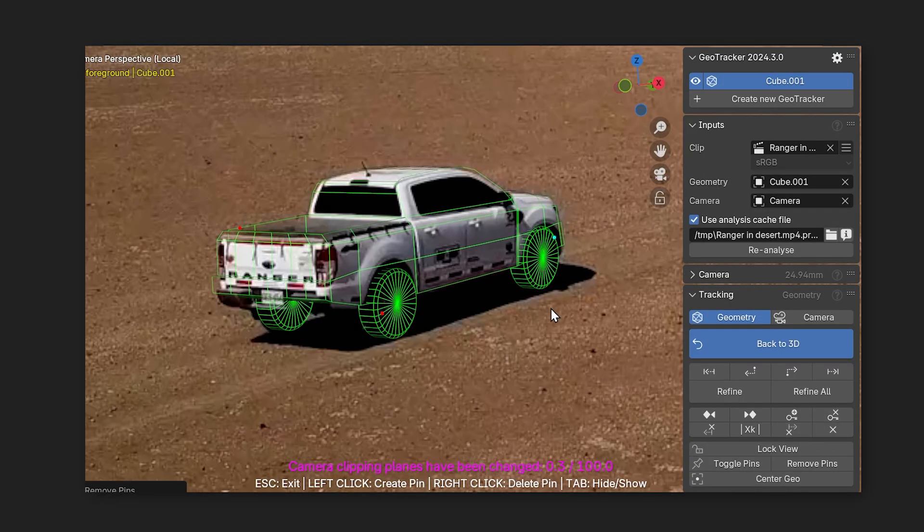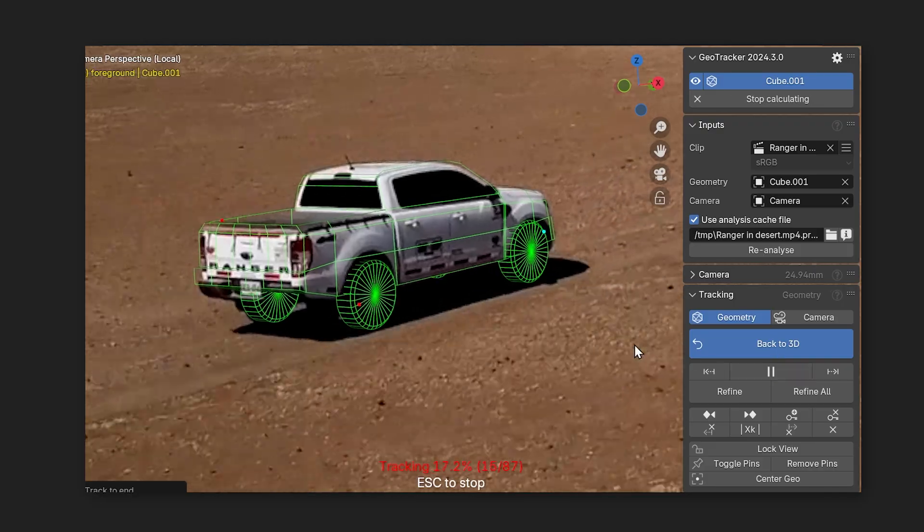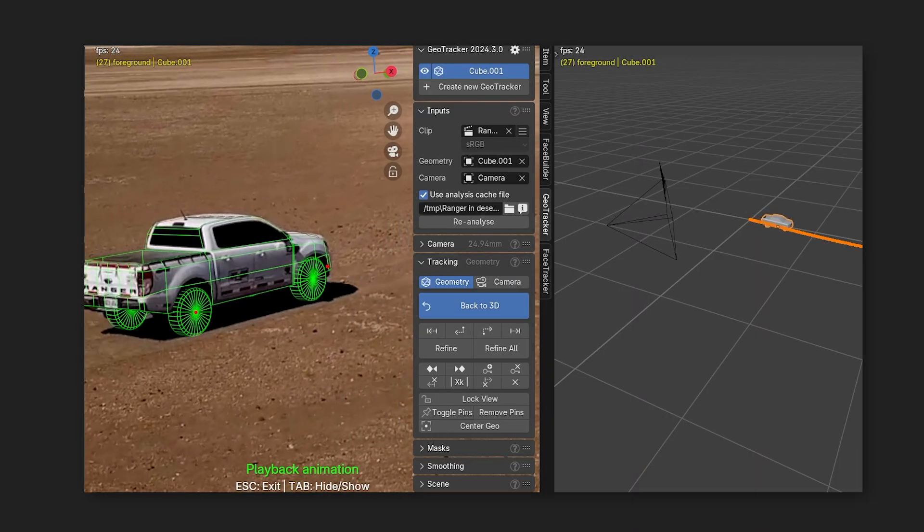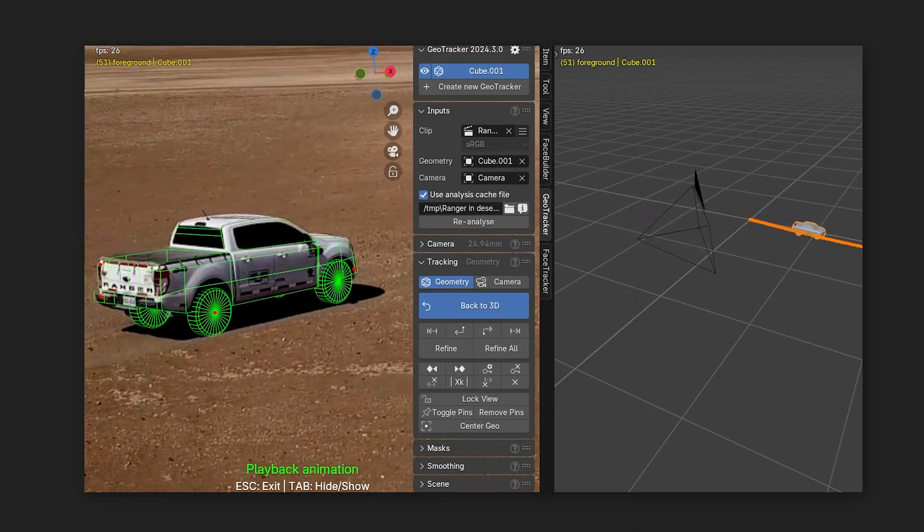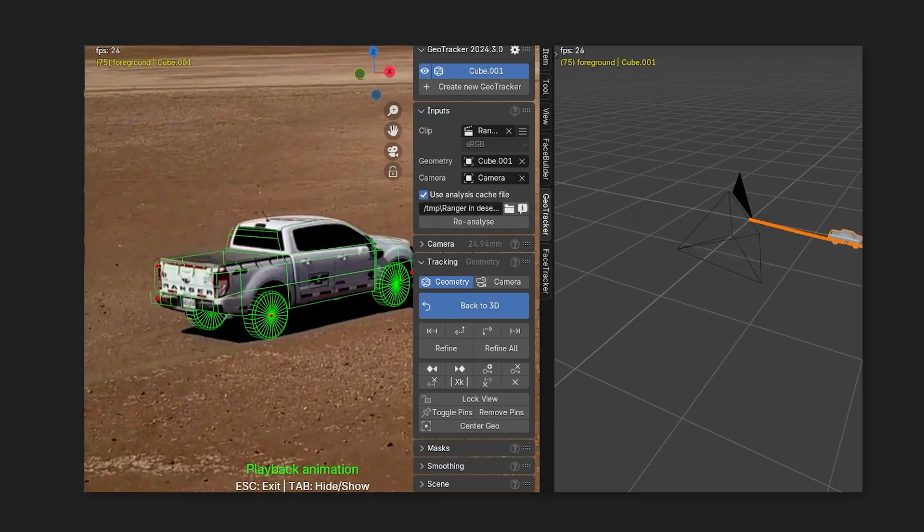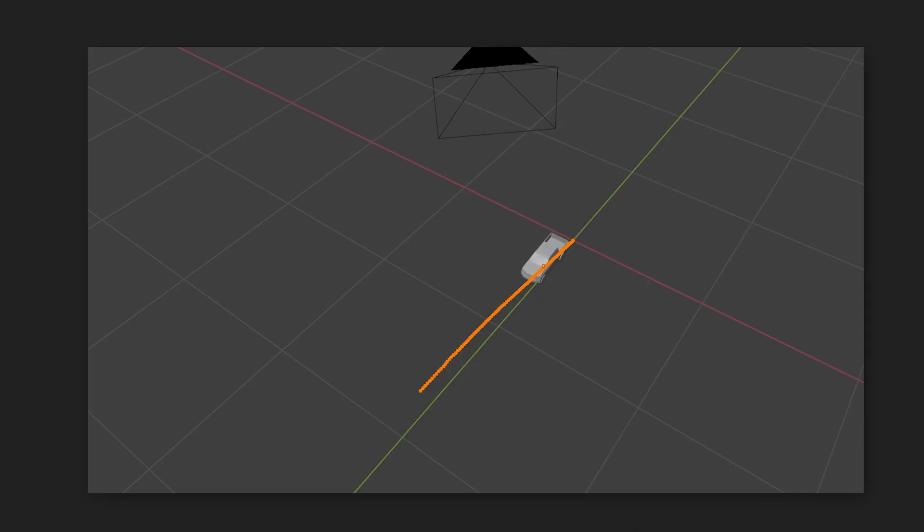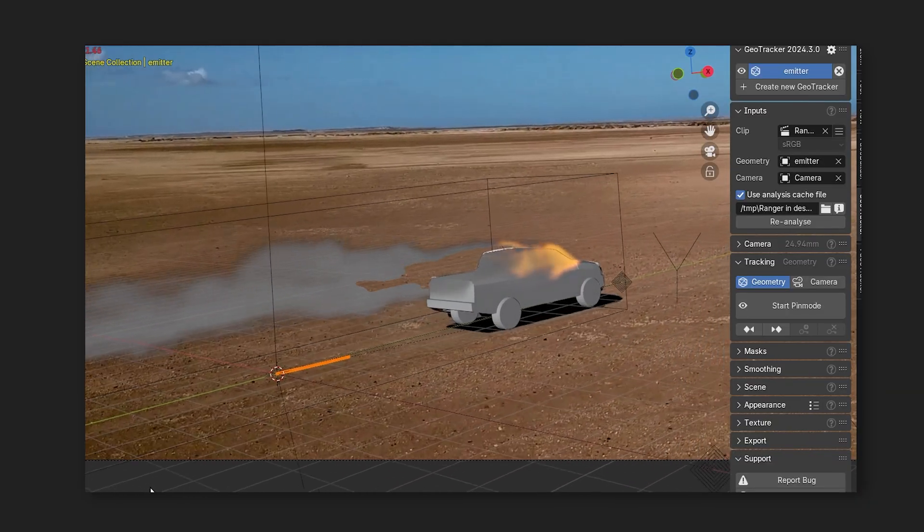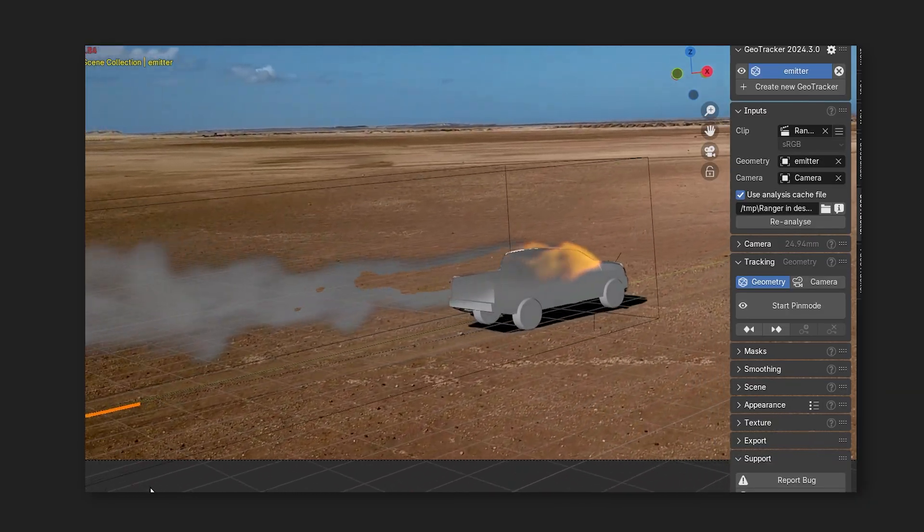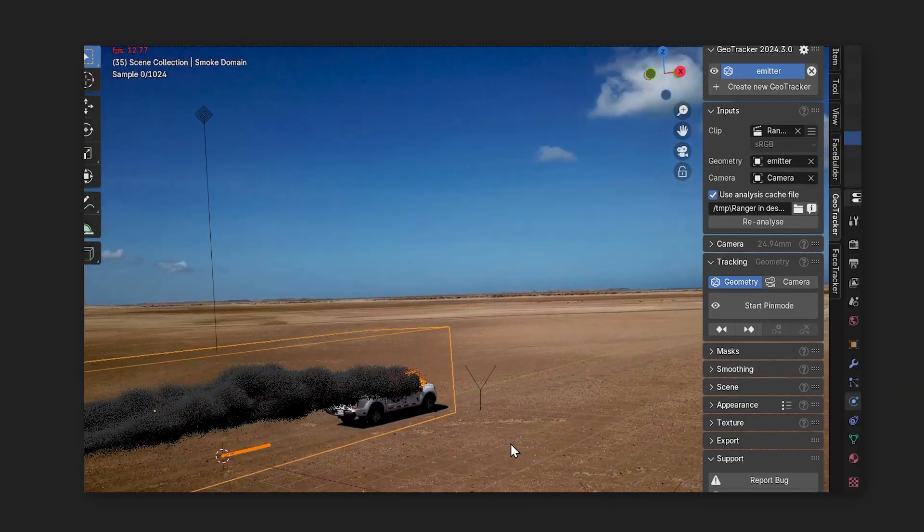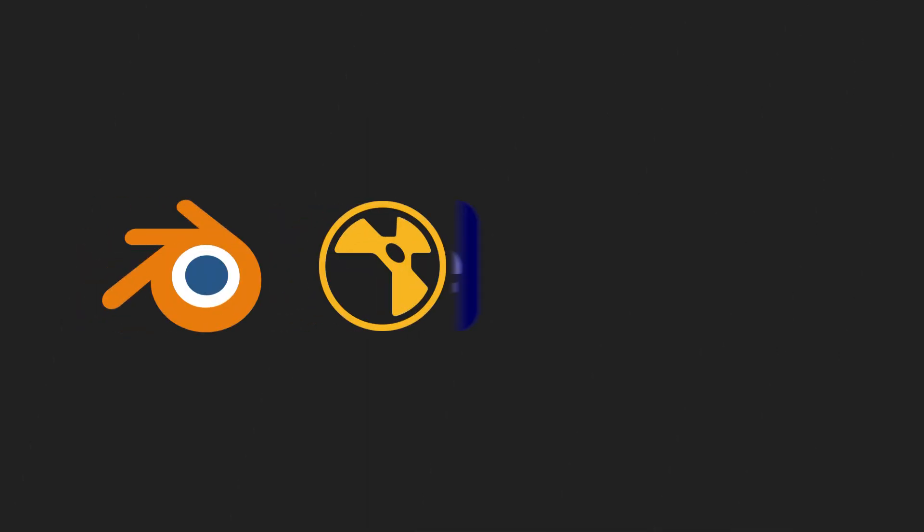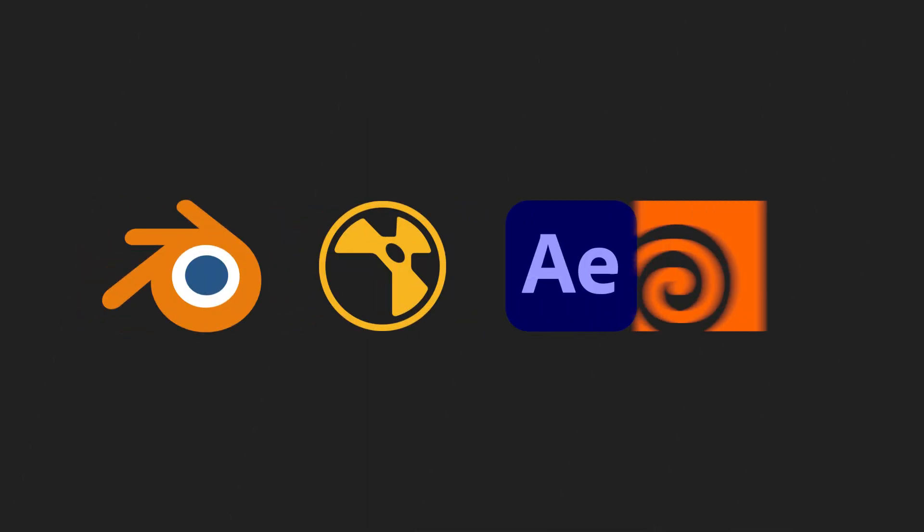You will also see how to track an object from an animated camera perspective. That is, when you have both camera motion and a moving object in your shot. For those of you who don't know, GeoTracker is a geometry based object and camera tracking tool, also available in Nuke, After Effects and soon in Houdini.